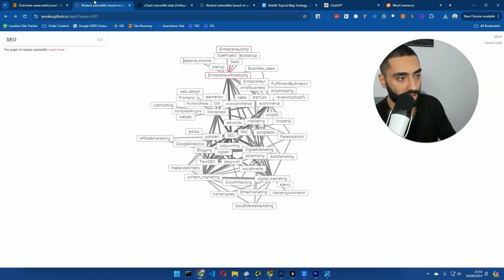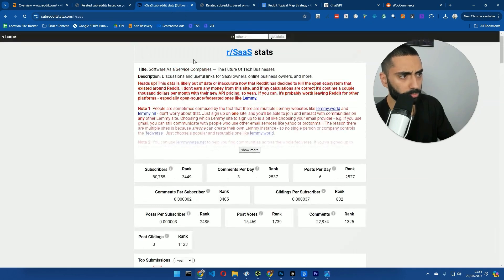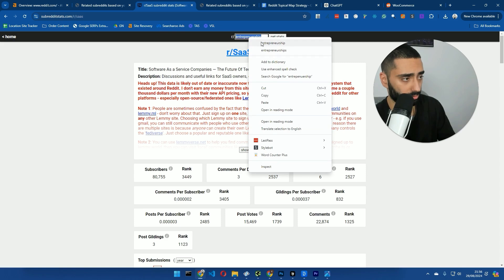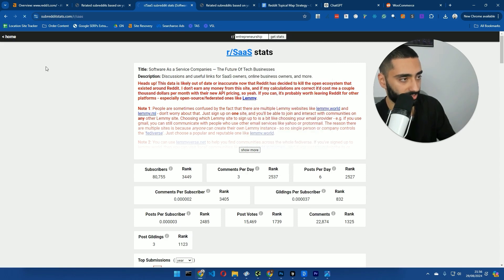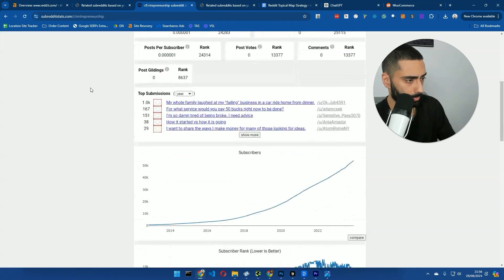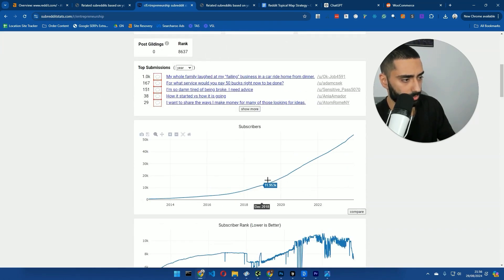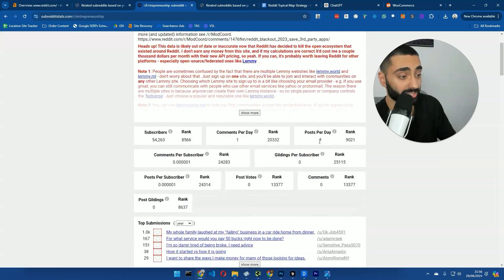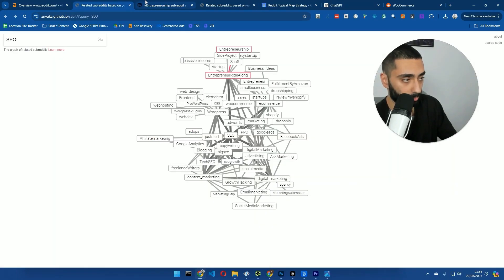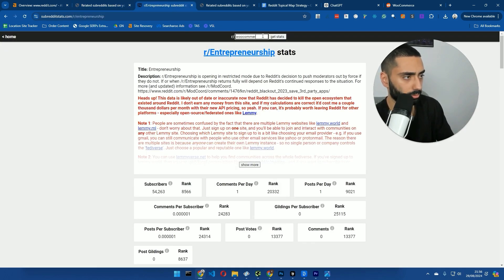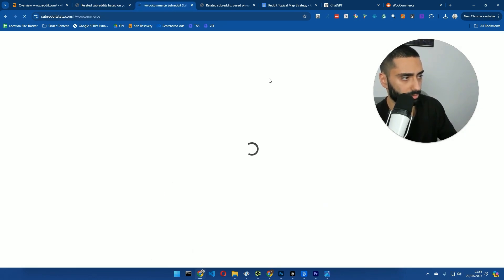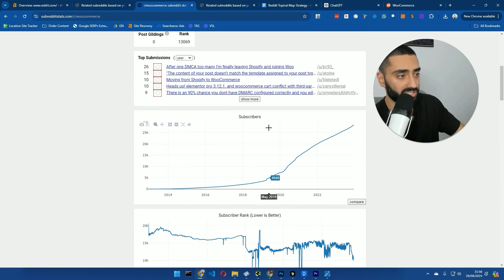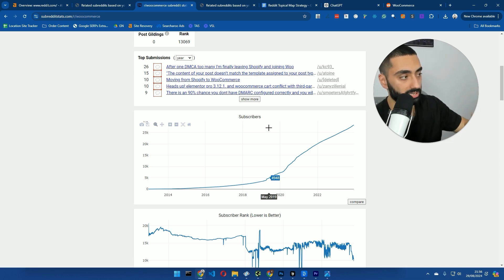So, it's not as obviously popular as like a subreddit, like for example, Entrepreneurship. I'm hoping I've spelt that correctly. Of course, I've not. Get stats. So, if we go to Entrepreneurship subreddit, as you can see, the subscriber count on that is actually a little bit. Or actually, surprisingly, it's not as much as I've thought. But let's look at a couple others. We've got WooCommerce. WooCommerce. Get stats. And as you can see here, it's got all of the stats here. So, you can see if it is actually a dying niche or a actual good niche.